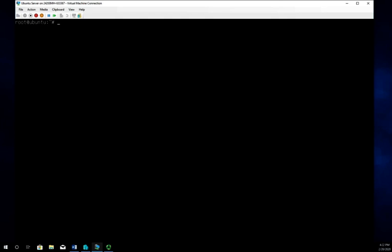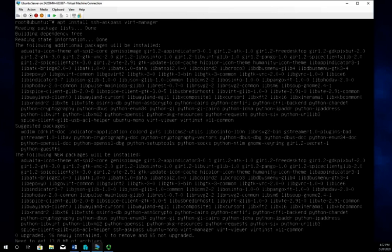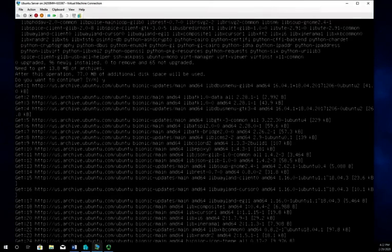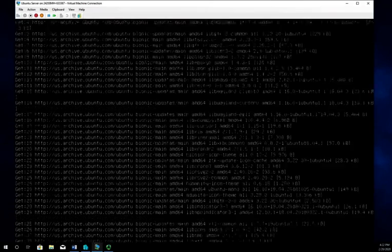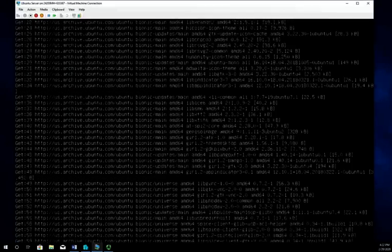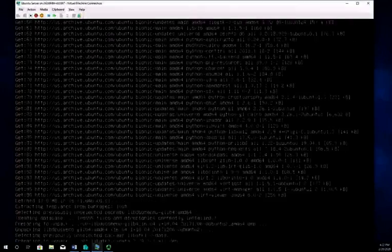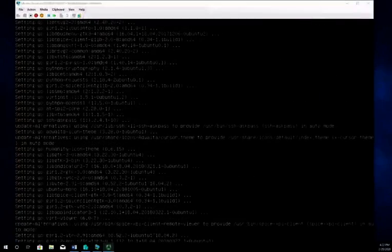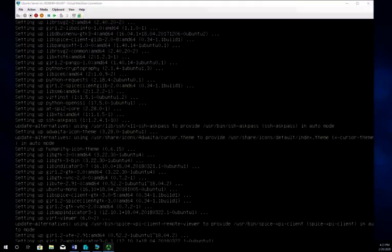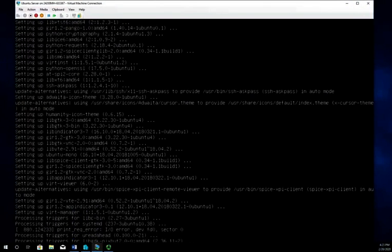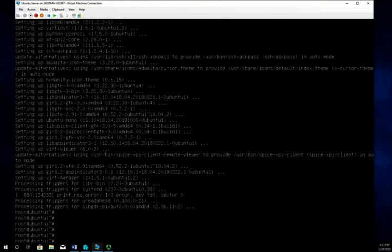Frequently what we'll do is install KVM on the server and use another workstation as our management station with the management tools there. But since we've got a single system I'm going to go ahead and install the virtual machine management tools here. I'm going to do apt install ssh-askpass and virt-manager, then go ahead and hit yes and continue.